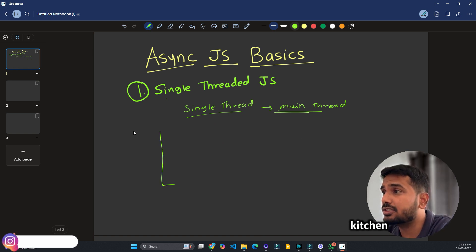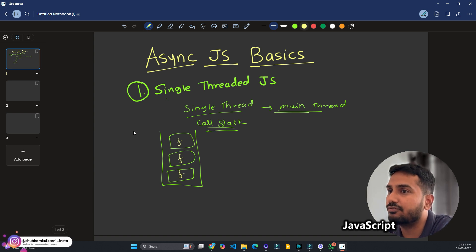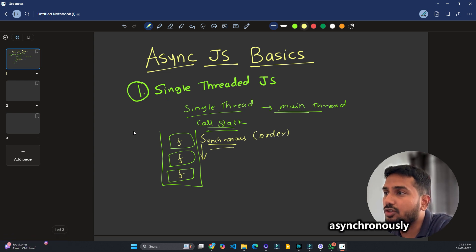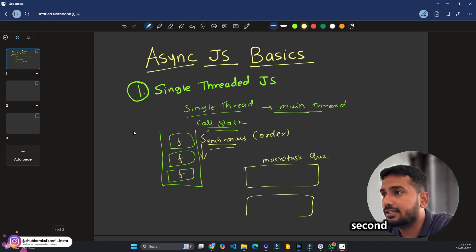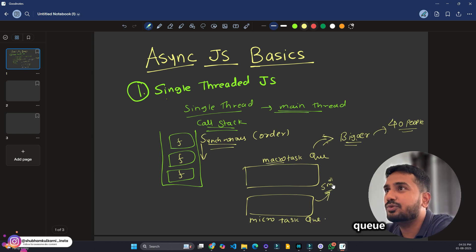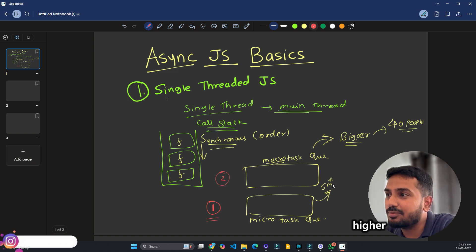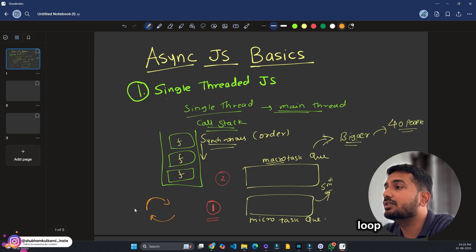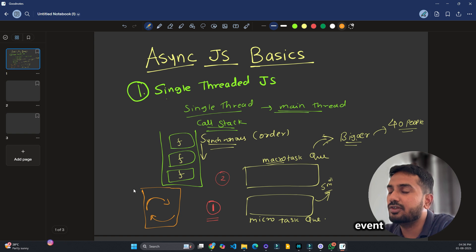Now consider: the JavaScript kitchen is the call stack, where JavaScript functions are executed. This is synchronous — it goes in order. But you also need to work asynchronously. For that, we have two types of queues. The first is called the macrotask queue and the second is called the microtask queue. The microtask queue has higher priority — priority one — while the macrotask queue has priority two. And there is a concept called the event loop.